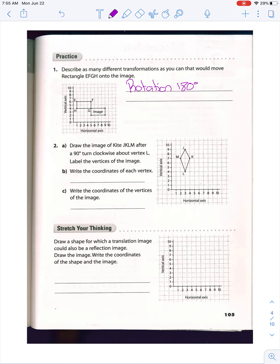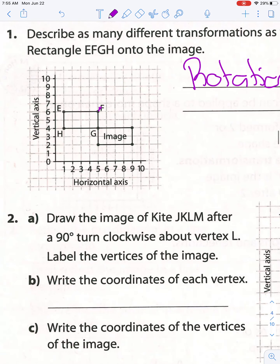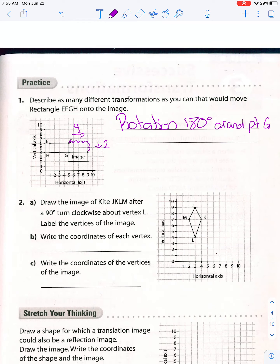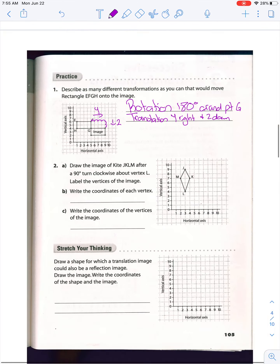However, we could do a rotation 180 degrees around point G — it doesn't matter whether we say clockwise or counterclockwise. Or we could say we've done a translation: four right and two down. So translation four right and two down. Those are really the only two options for that one.